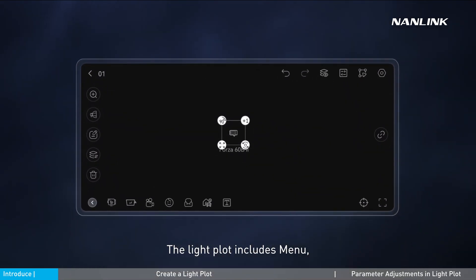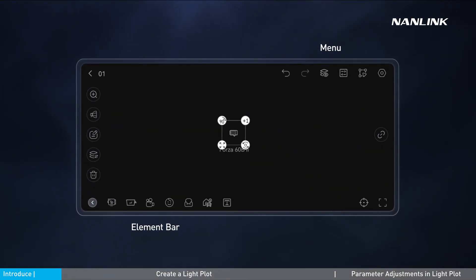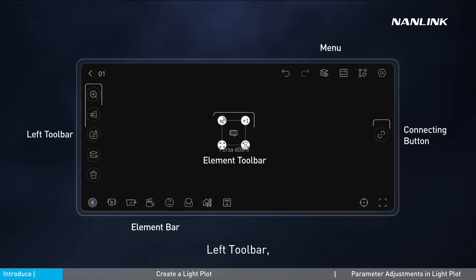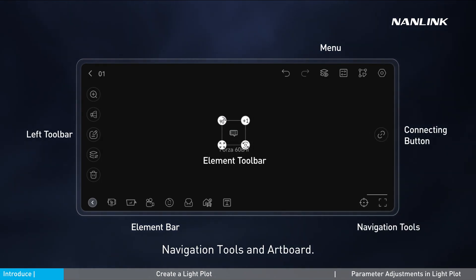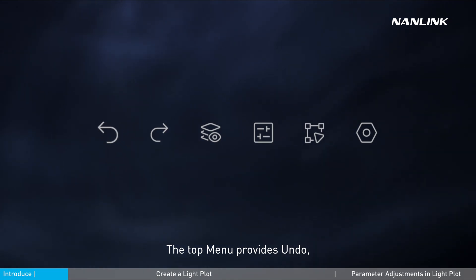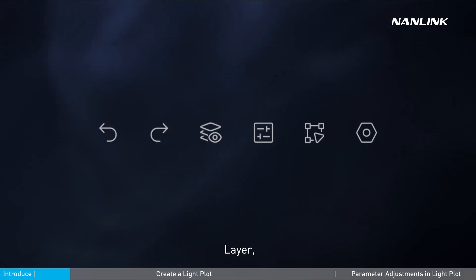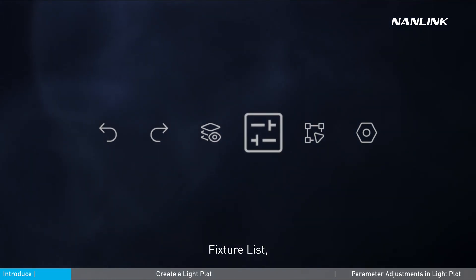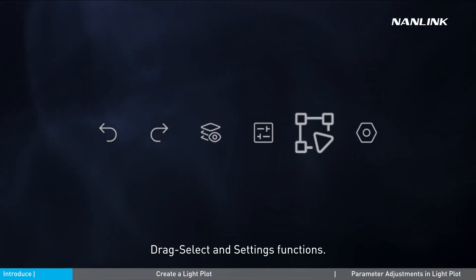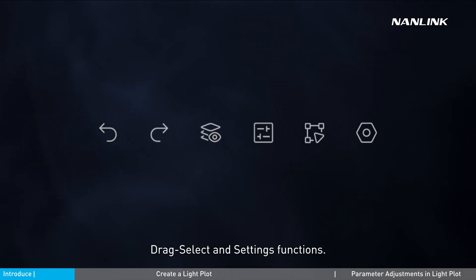The lightplot interface includes the menu, element bar, left toolbar, navigation tools, and artboard. The top menu provides undo, redo, layer, fixture list, drag select, and settings functions.